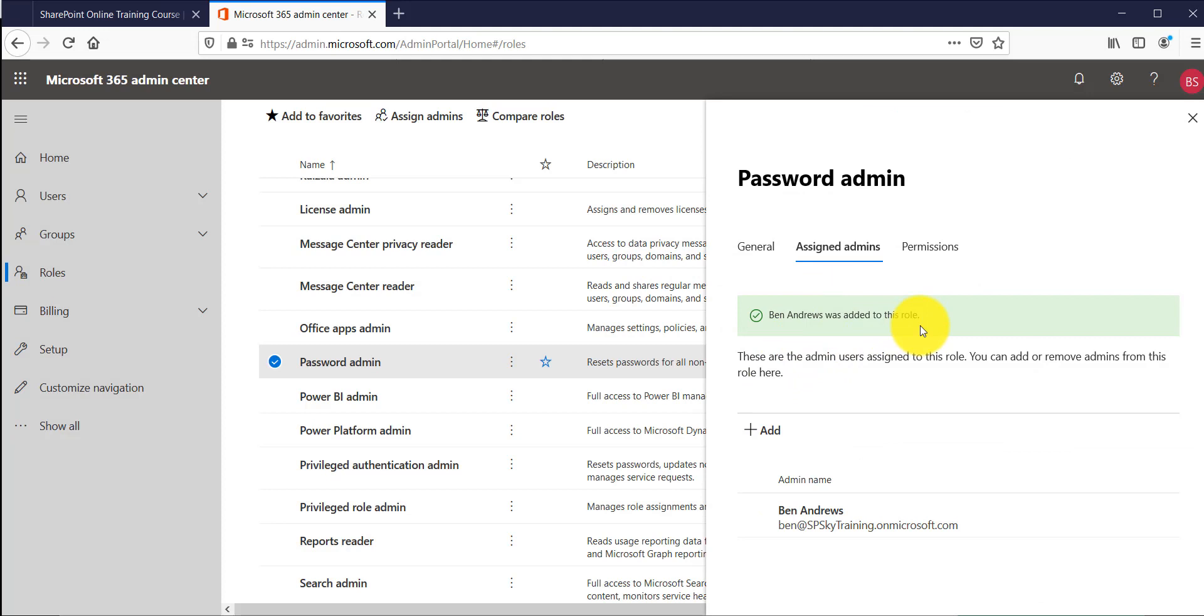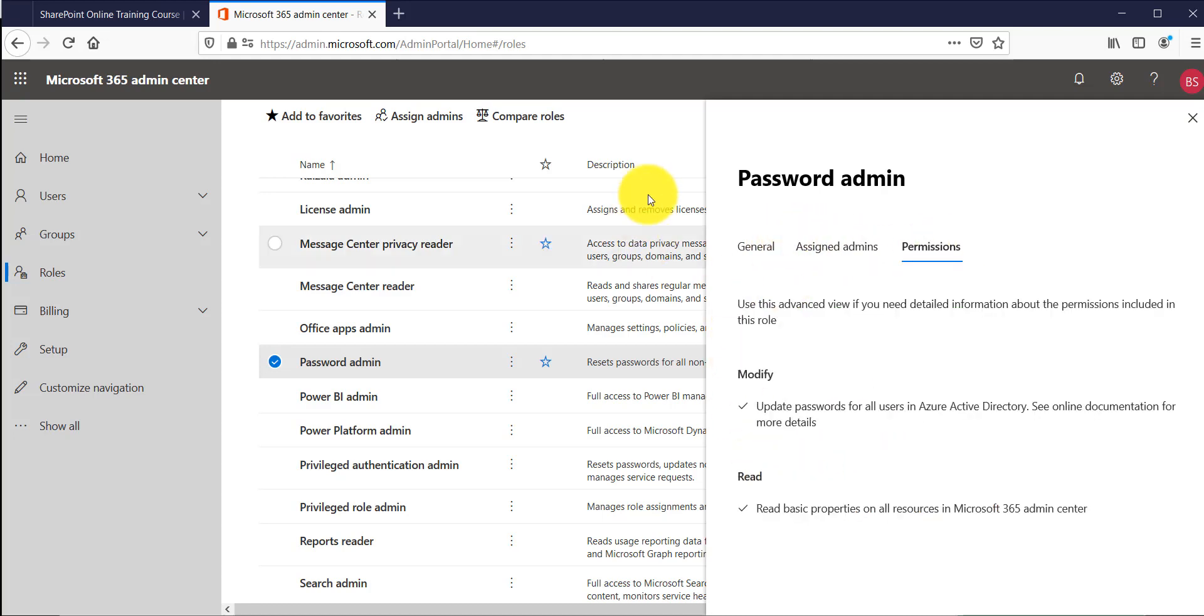So once you click on save you can see Bain is now added and you will be having one admin. So you can add multiple people over there for the admins and this way you can assign roles.